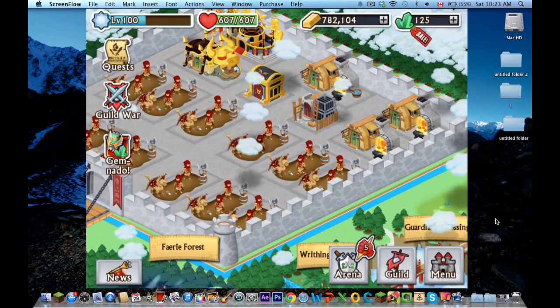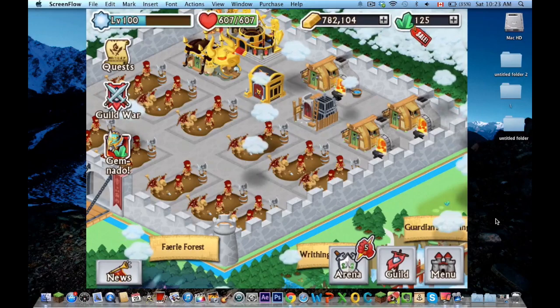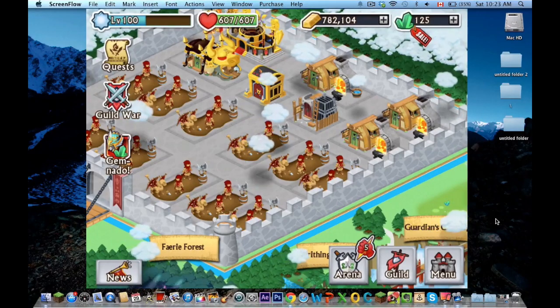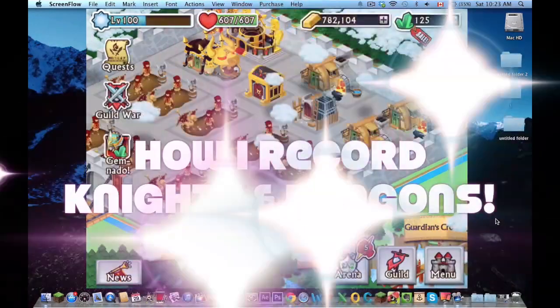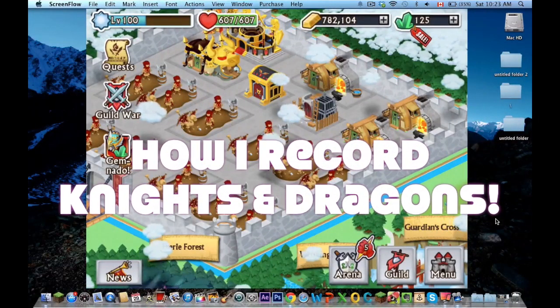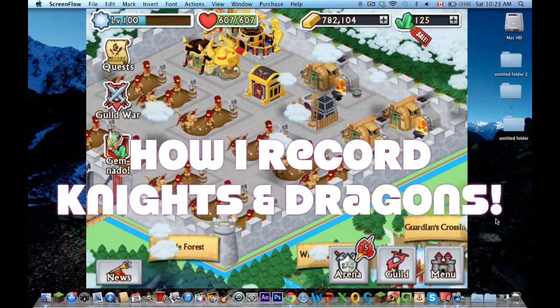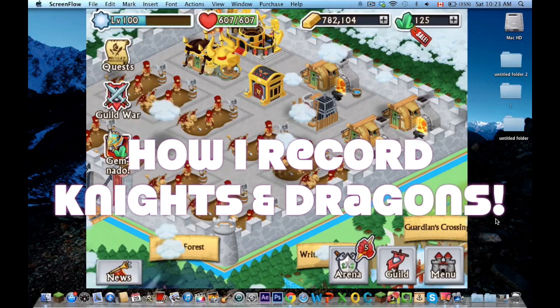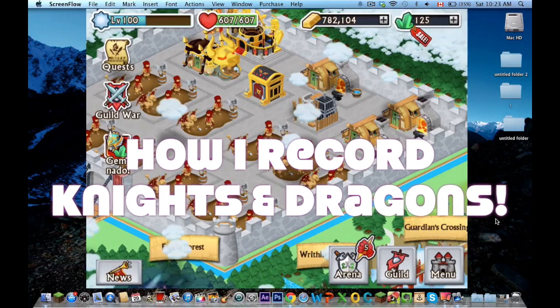Hey, what is up guys, Teejo here, and today I'll be showing you guys how I record Knights and Dragons, so that should be very exciting for you guys.